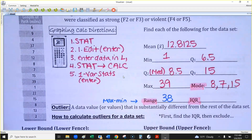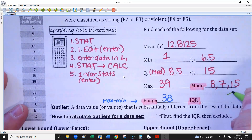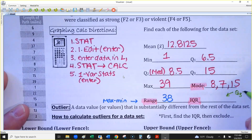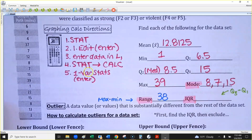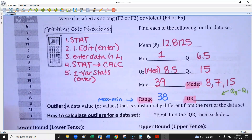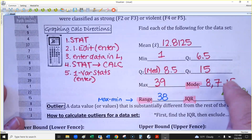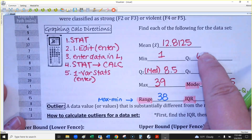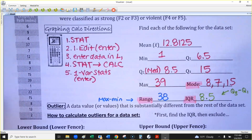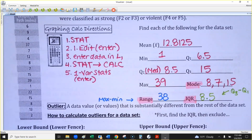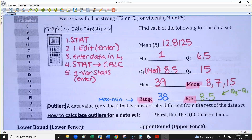The interquartile range is going to become very important for finding outliers. IQR is Q3 minus Q1. So that's 15 minus 6.5, which gives us 8.5. Interestingly — though not a normal thing — the IQR ends up being the same value as the median here, but that's just a coincidence.